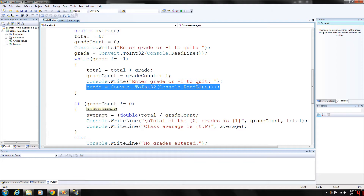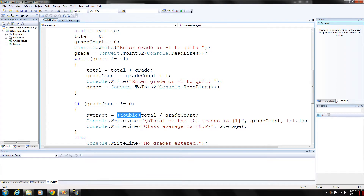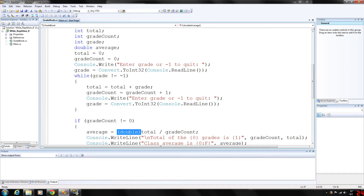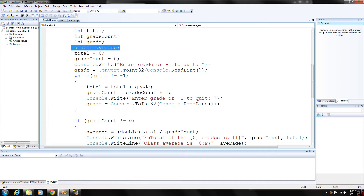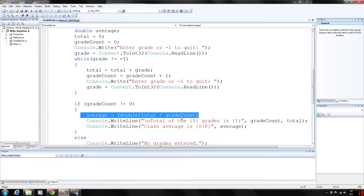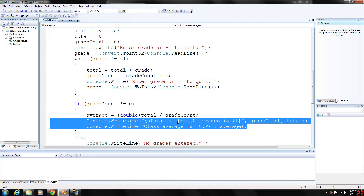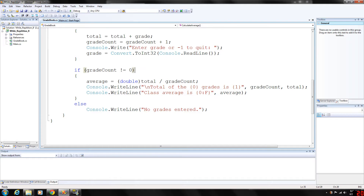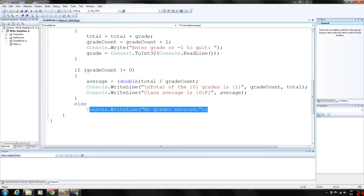This part will execute if grade count is not equal to 0, meaning more than one grade was entered, so we can average it. Notice our double operator here — because average is a double, we want to cast these two integers to a double. What's stored in total and grade count will still be integers, but the result will be stored as a double inside average. So we average it: total divided by grade count, however many grades were entered. Then we output the total and the average.